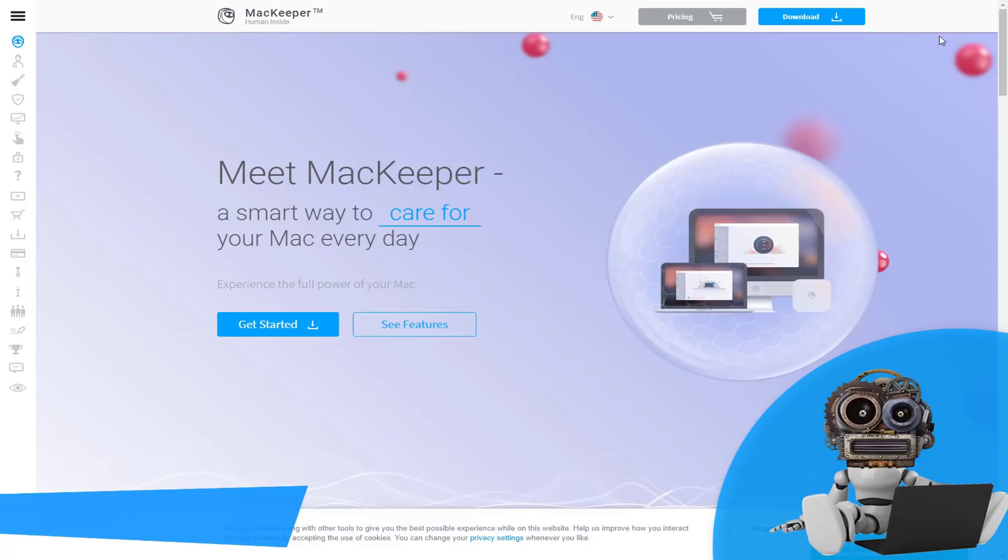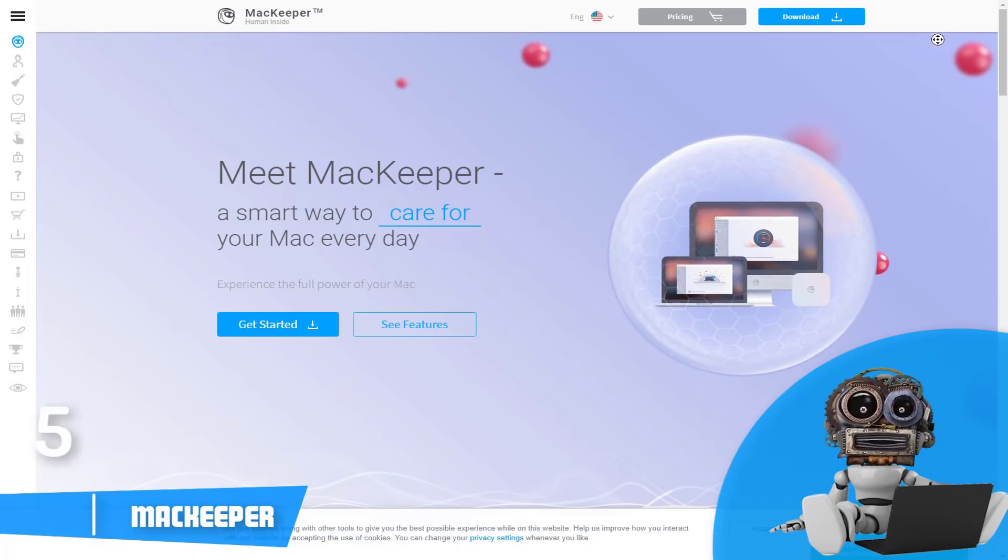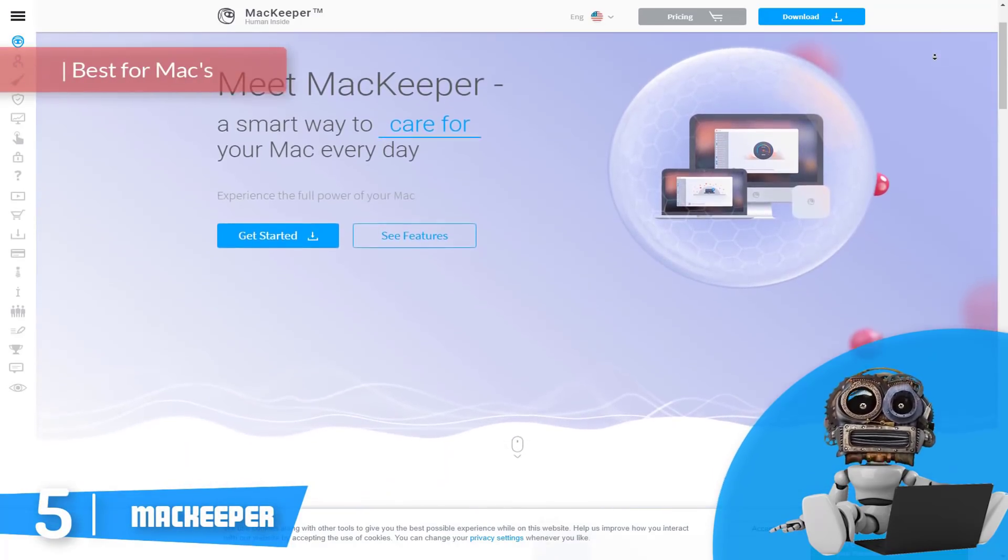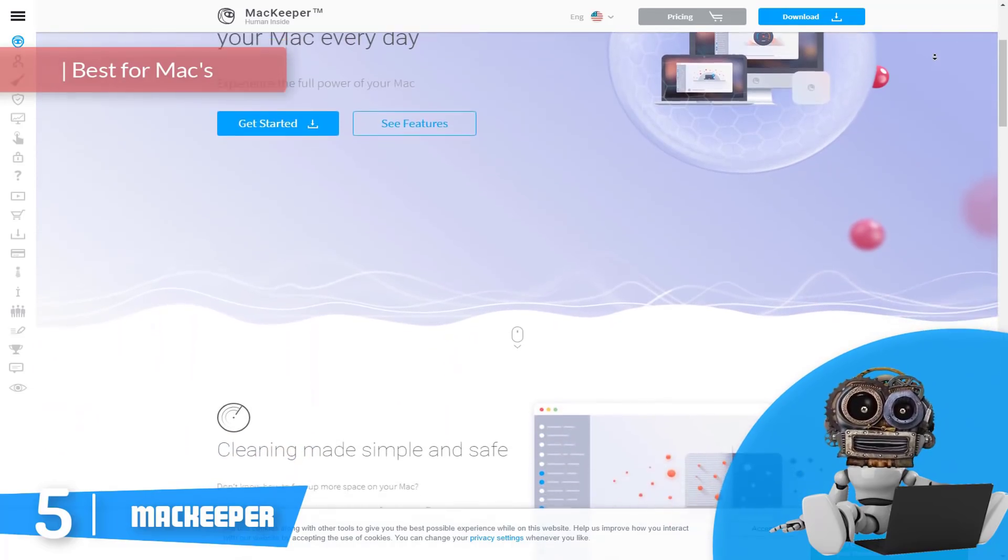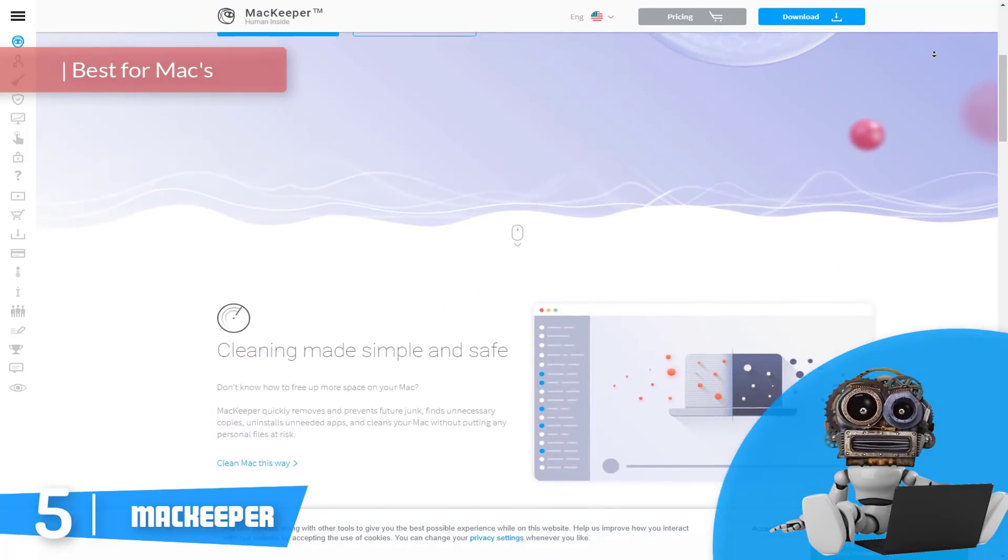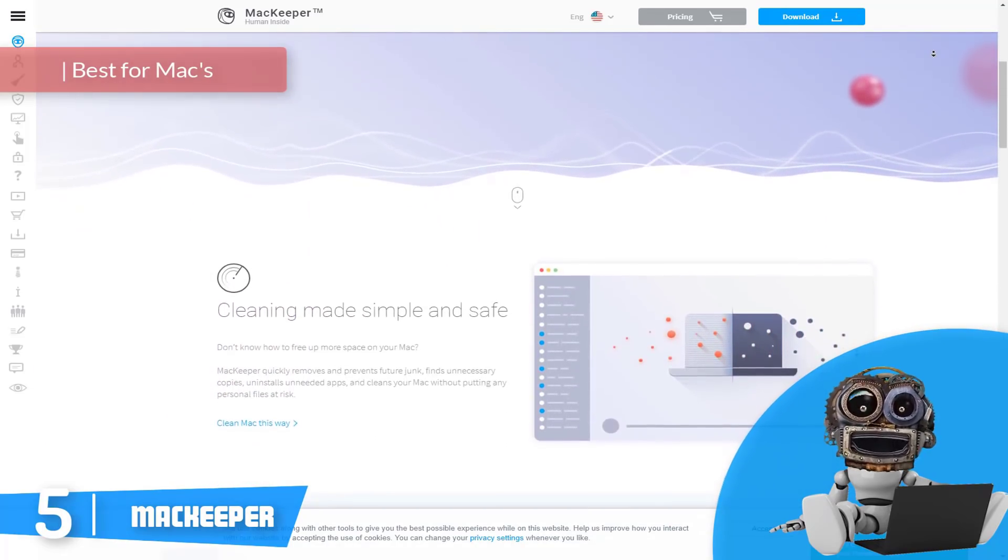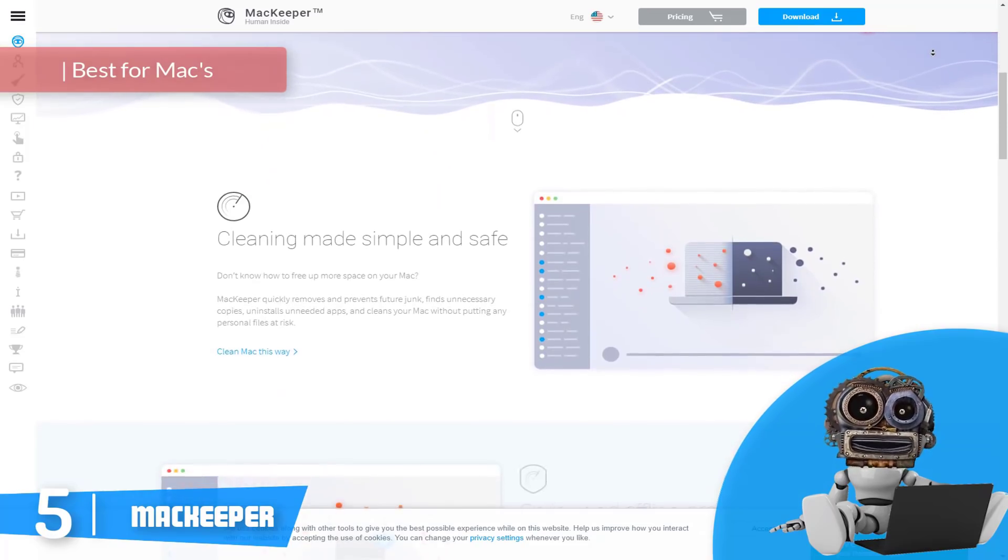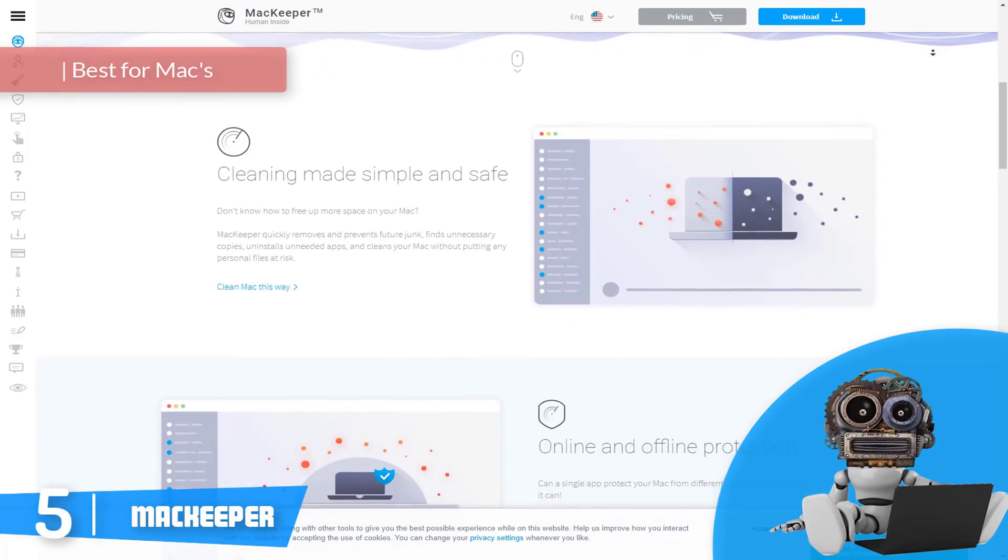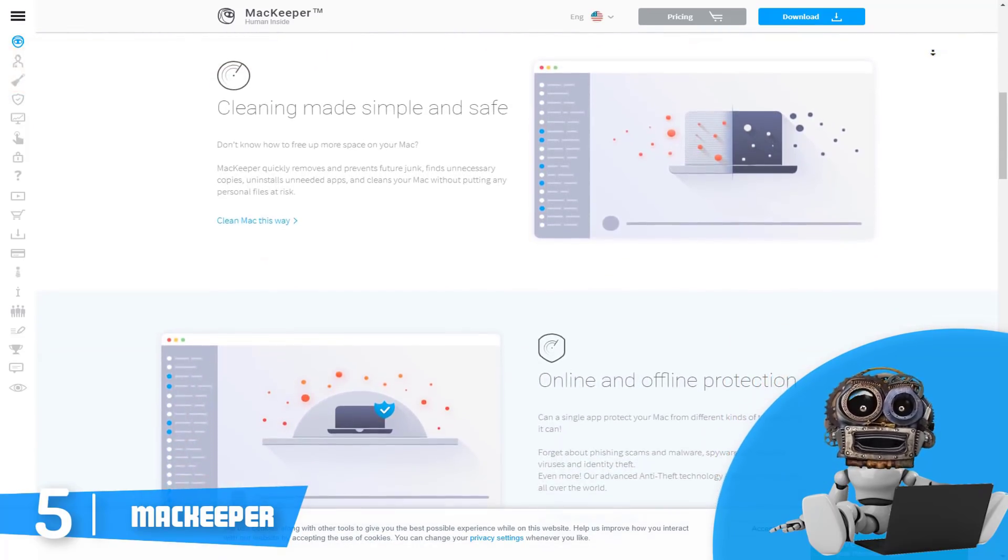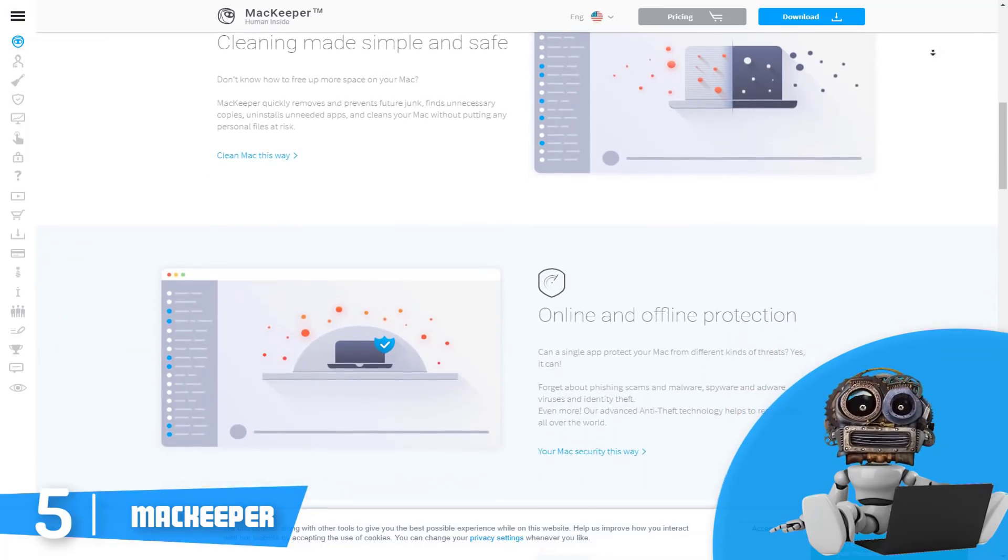At number five we have MacKeeper. MacKeeper would be a really good option for those Mac users who want to take care of their PC every day by doing it in a smart way. This antivirus has many capabilities and functions, one of which I particularly like is that MacKeeper is able to quickly remove and prevent future junk.